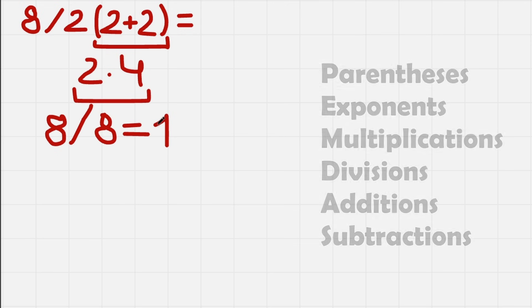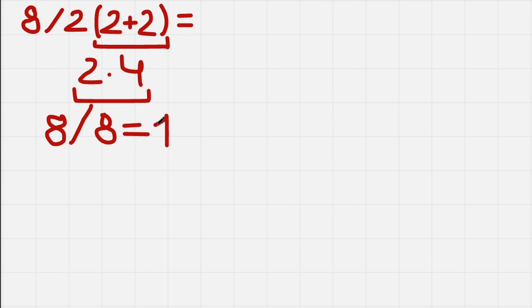To start we need to do the parenthesis, as we have here. Then exponents, then division and multiplication, and subtraction and addition.